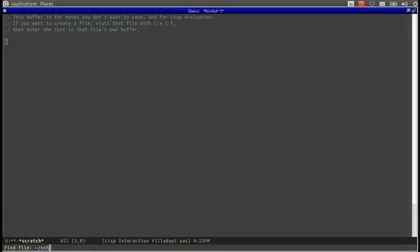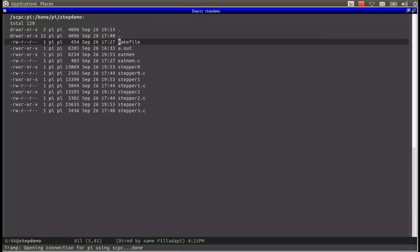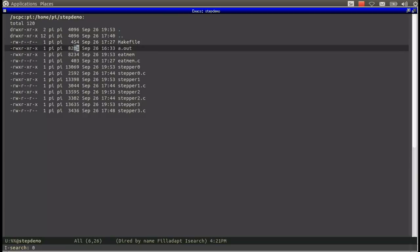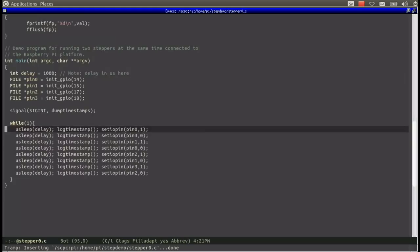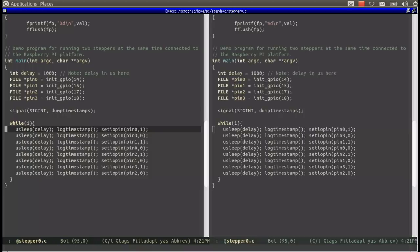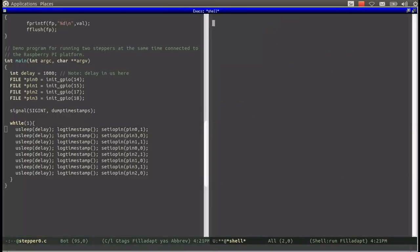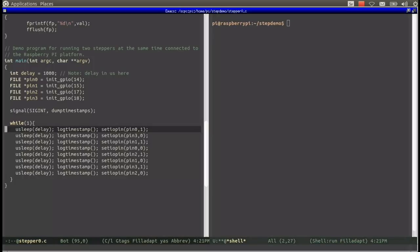Let's take a look at the program we are going to use to control the stepper. First we need to log on to the Raspberry Pi using SSH and let's open stepper0.c here. This main program consists of a fairly small loop using u-sleep to delay for 1000 microseconds between each call to set IOPin.